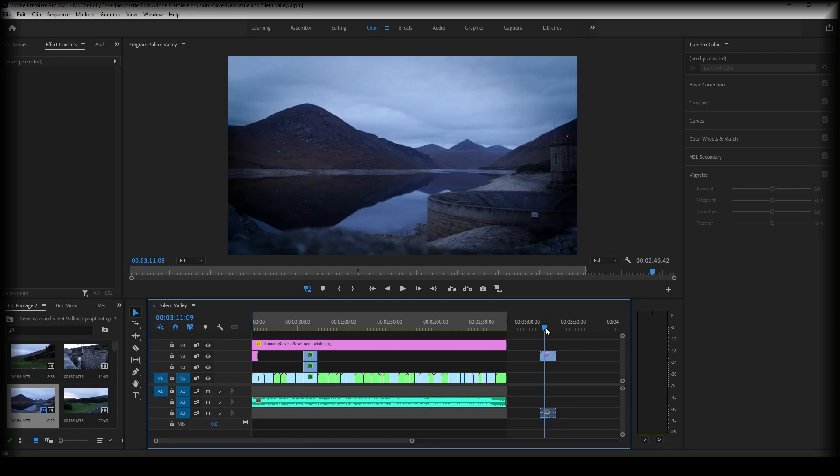So that's the simple way to do your vignette. There's also a different way which you might find more beneficial. It's a little bit more technical.